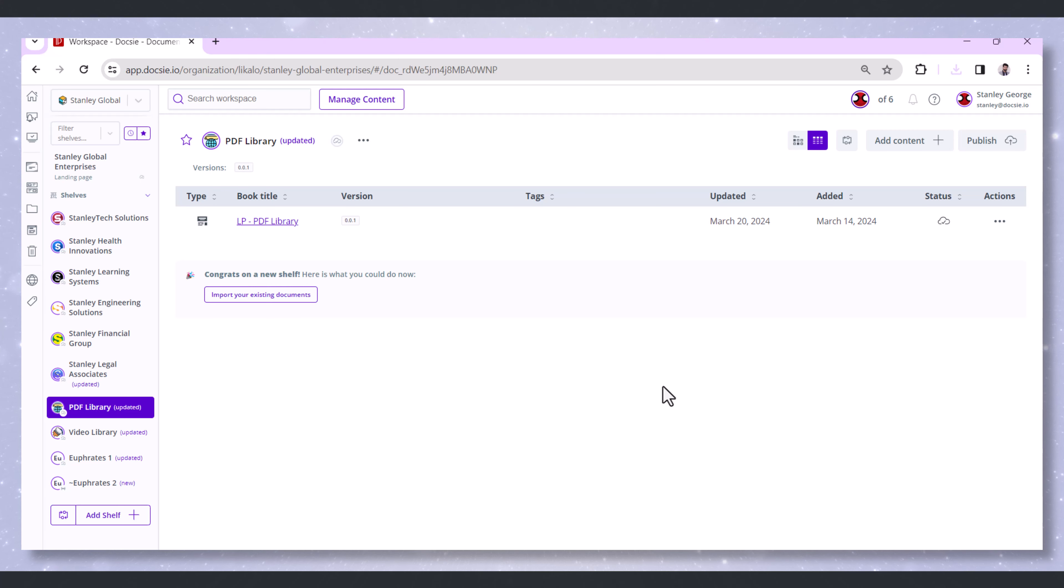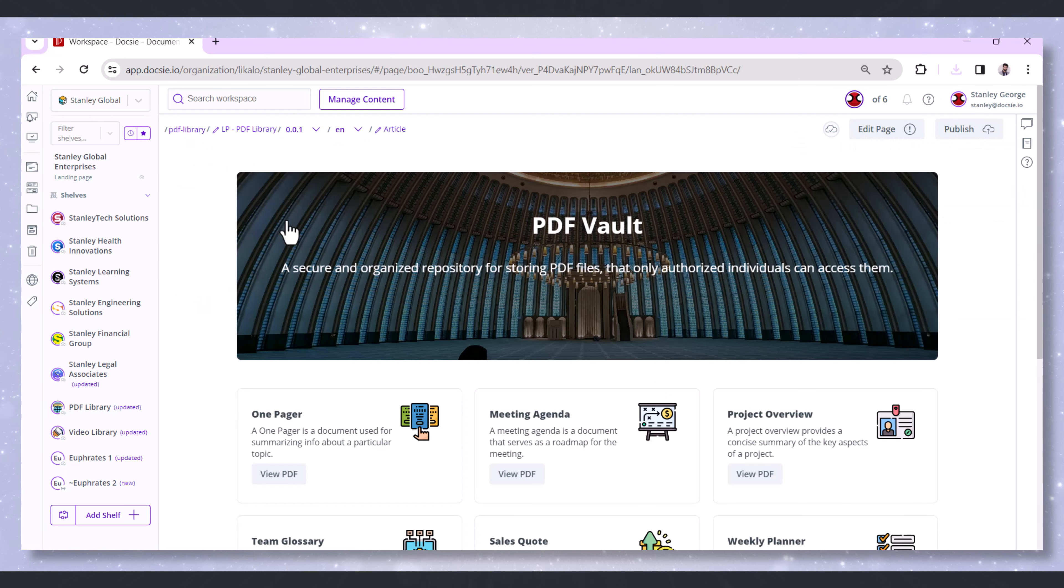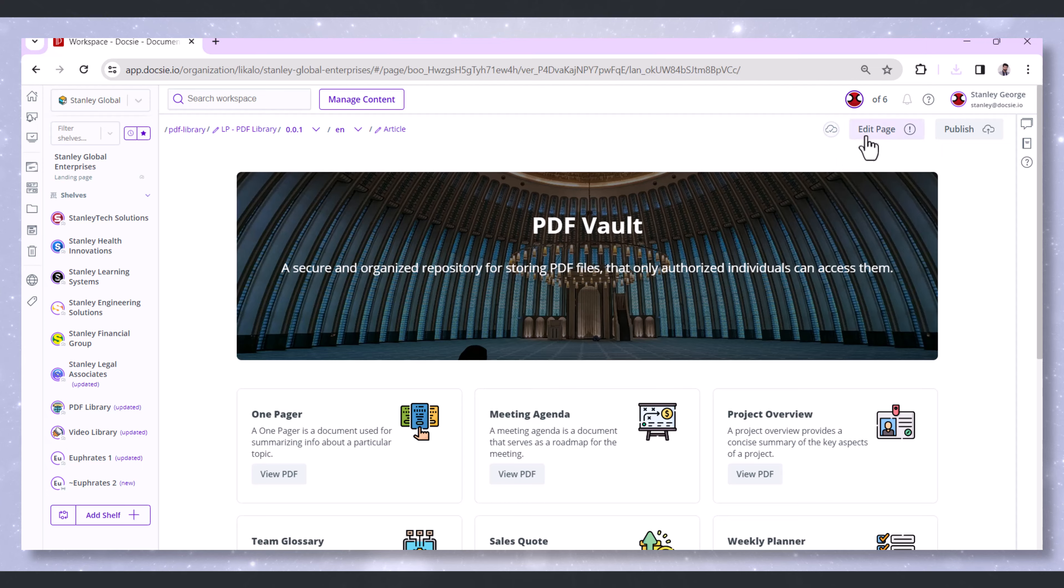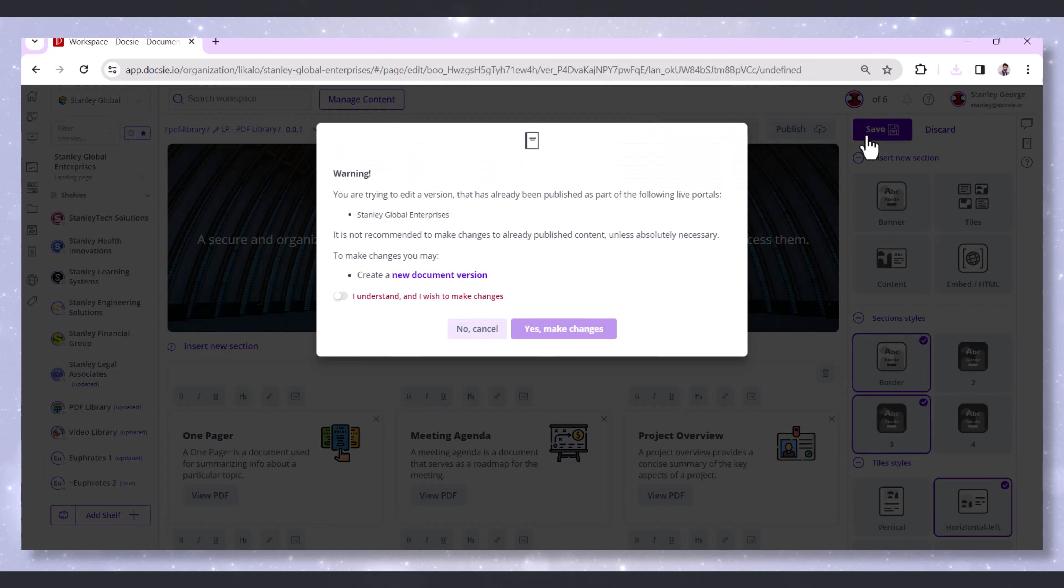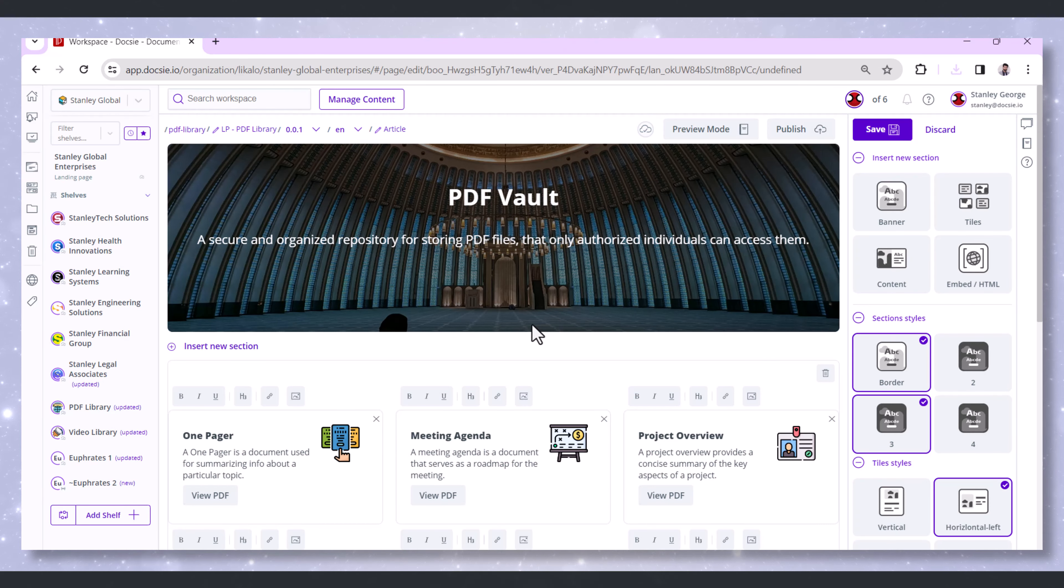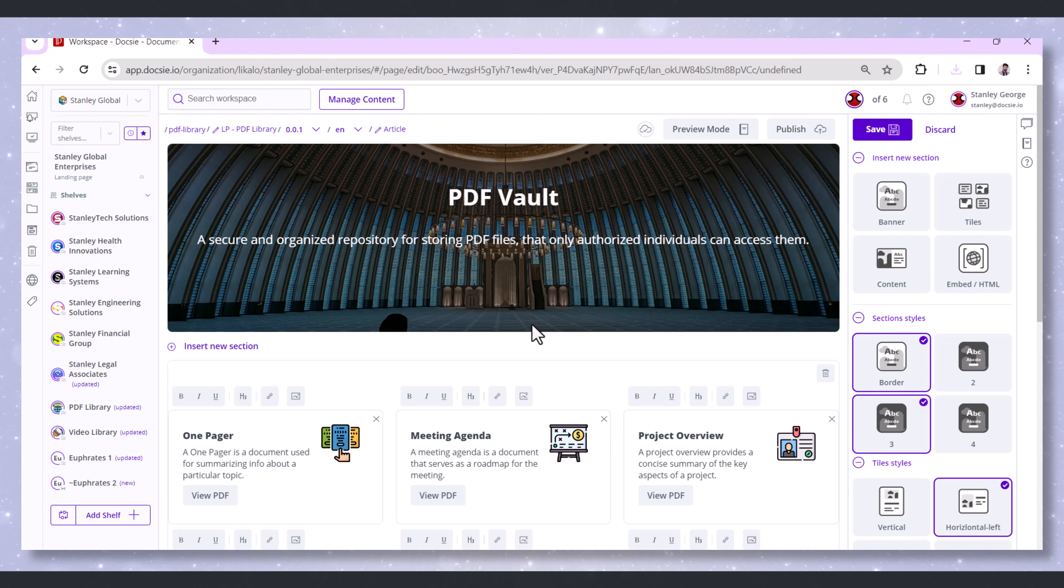Once your landing page is created, it's time to make some edits. Simply head over to the shelf where you created the landing page and look for the Edit Document option. It's usually tucked away at the top or bottom of the page. Click on that to jump into editing mode.